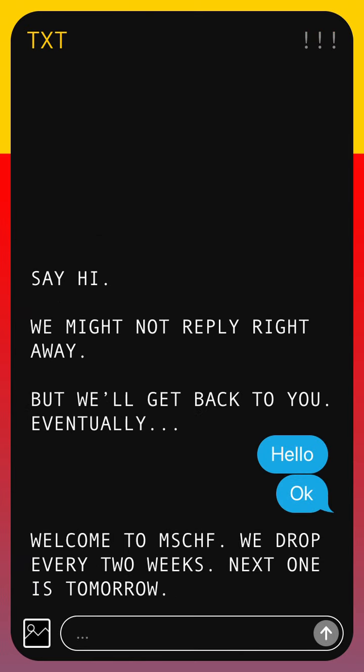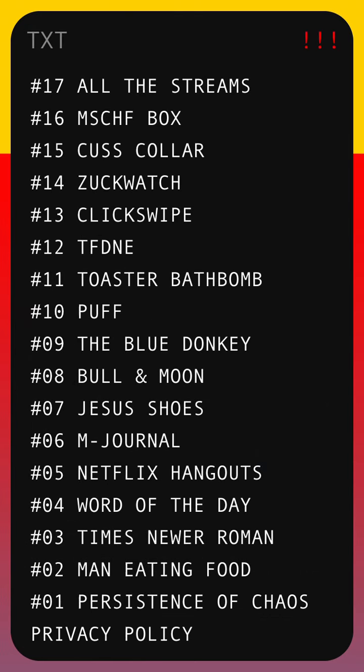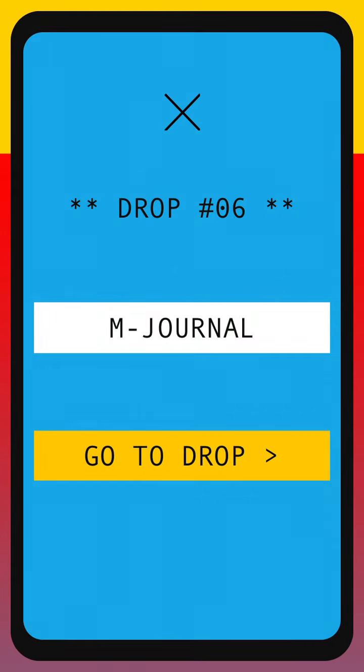Hello everyone, so this is Mischief App. Let's take a look at drop number 6, which is called mJournal. Pretty cool idea.